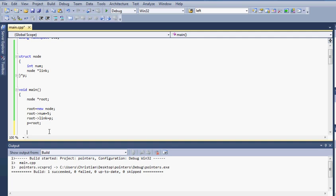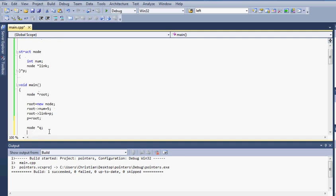Now what I want to do is iterate through what I have entered inside of the link list and what I will do is I will create a new variable of the node. I will call it q. So node pointer q.